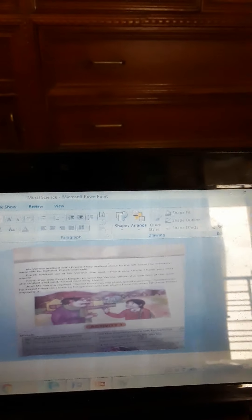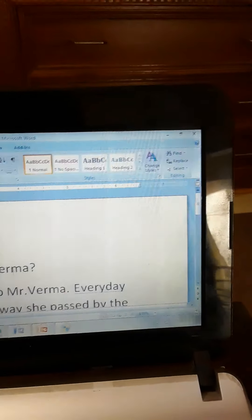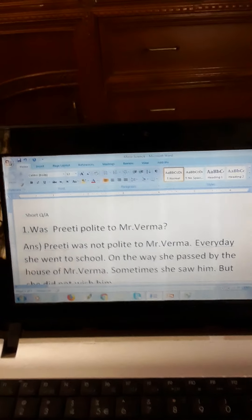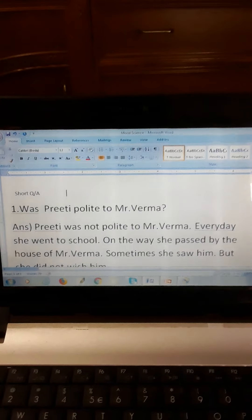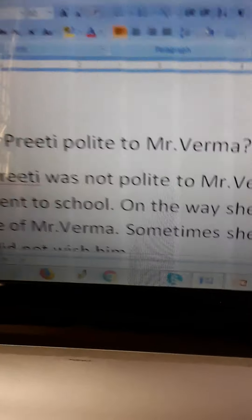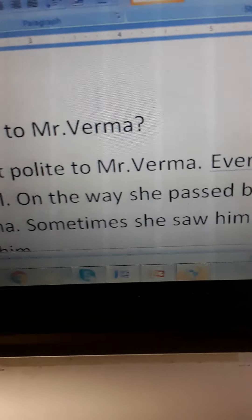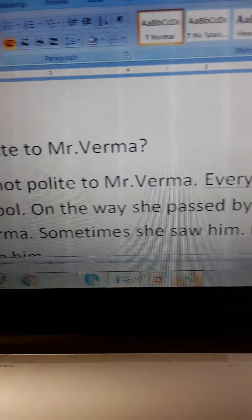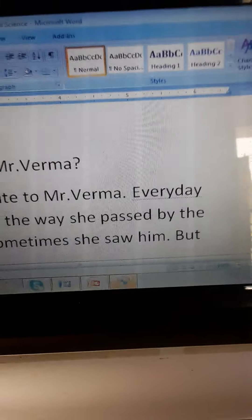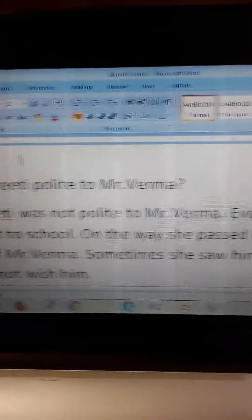Now I am going to give you the question answers. I think you have understood the story. It is a very simple story. Number one: Was Preeti polite to Mr. Varma? Preeti was not polite to Mr. Varma. Every day she went to school and on the way she passed by the house of Mr. Varma. Sometimes she saw him but she did not wish him.